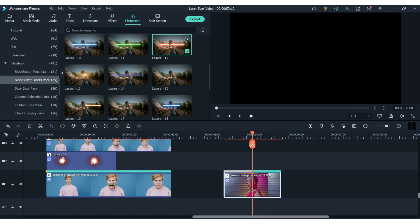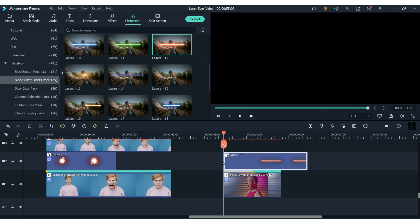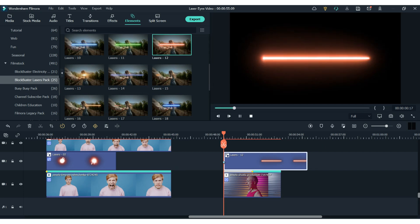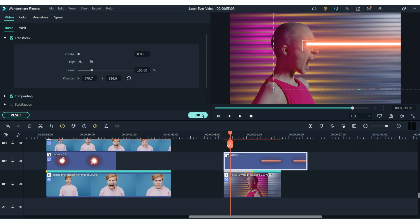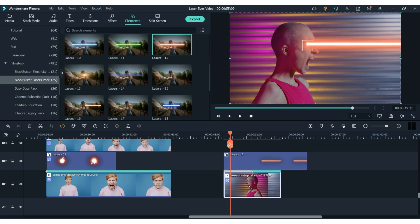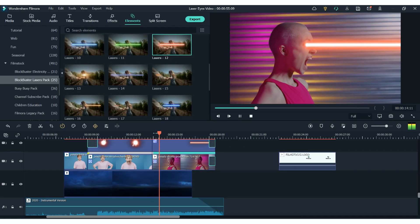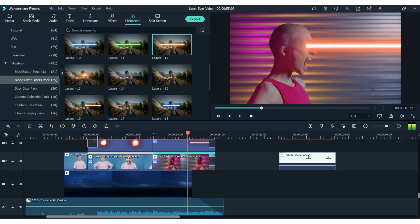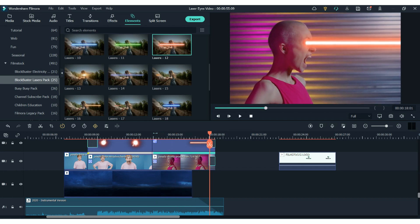And this time we're going to add the laser beam element to look as if it's coming out from the eye. You can resize or reposition that whatever way you like. Just make sure to select the right element from the motion tracking settings. And that is a really easy way to add laser eyes to your videos using motion tracking in Filmora.